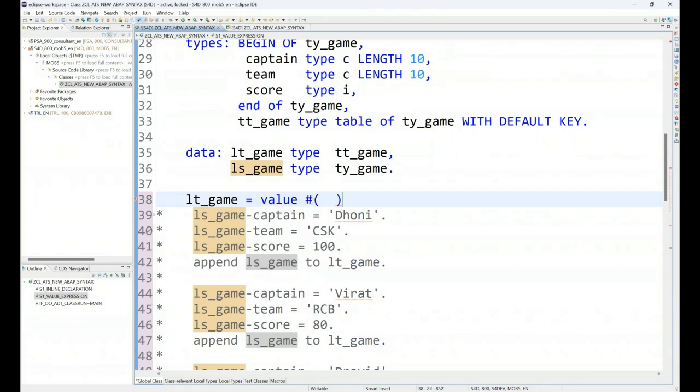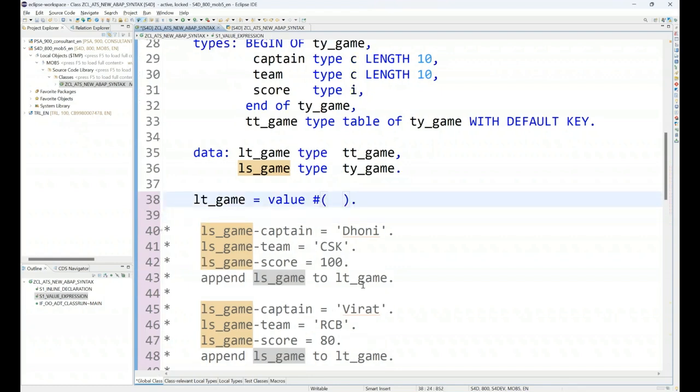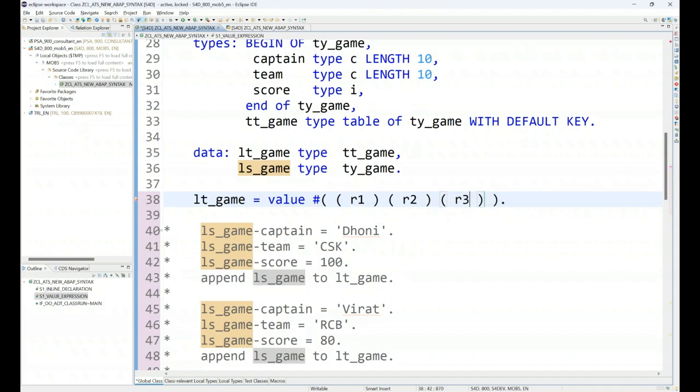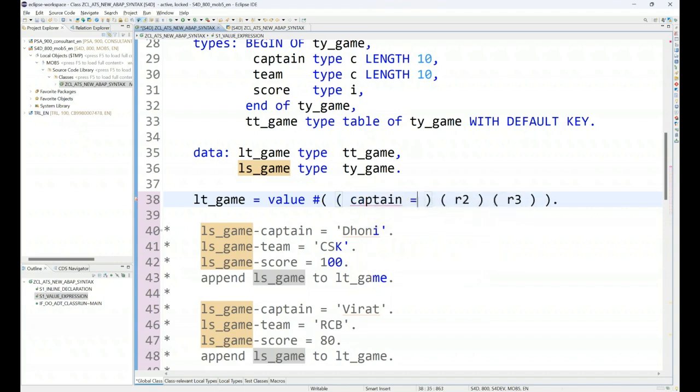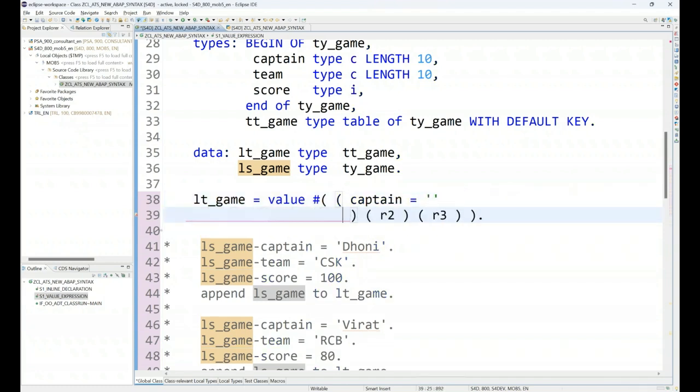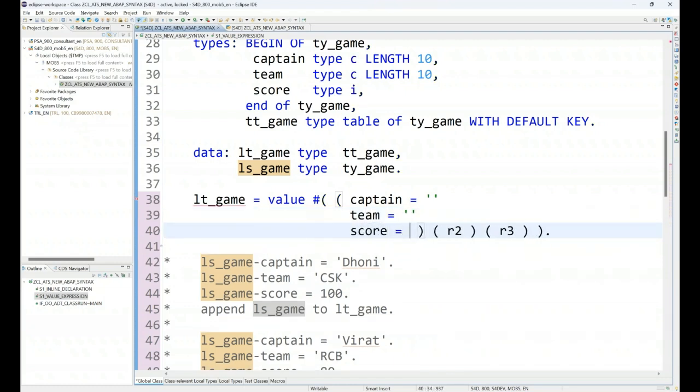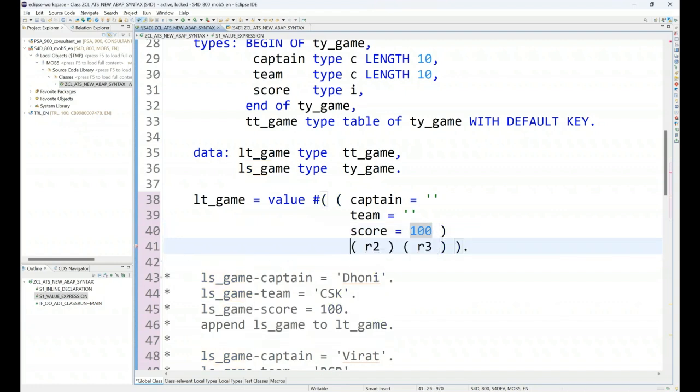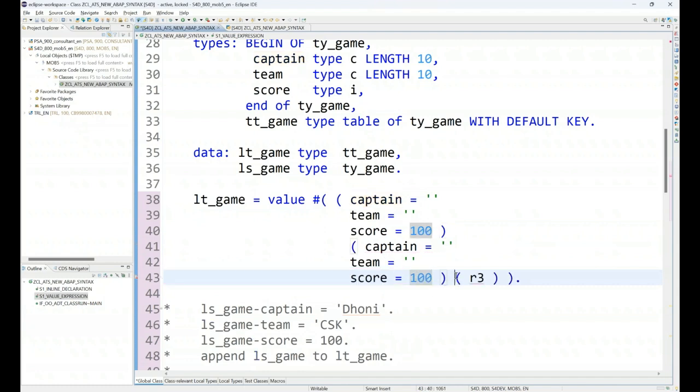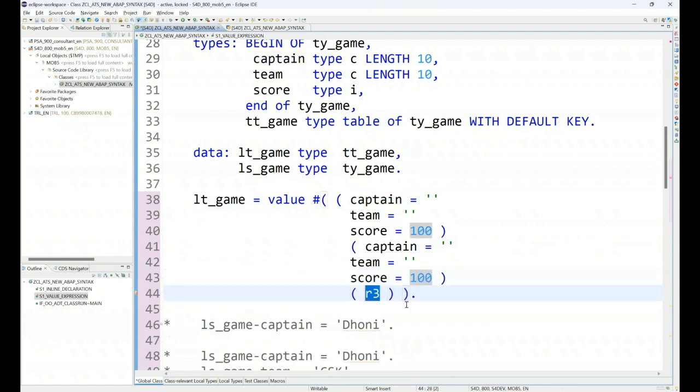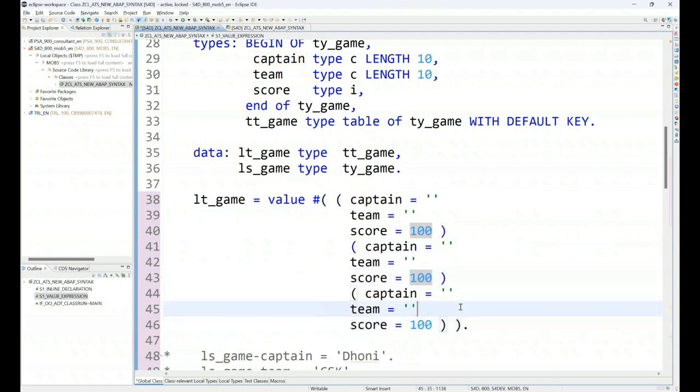And now I can add my values. So values or the records are added one by one. Let's say record 1, space, second parenthesis record 2, space, third parenthesis record 3, and so on. So that's the way we will be adding our records one after another. So let's add the record 1. We will have again the captain name, team, score. In a very similar way we will have the second record, and in a very similar way we will have the third record. So this is the way we have three records.